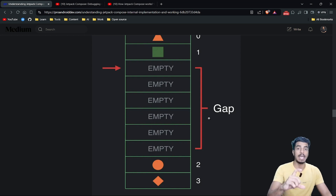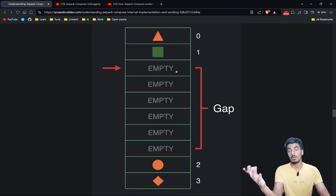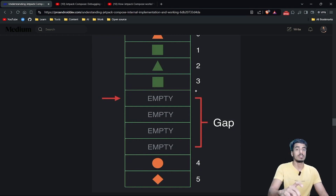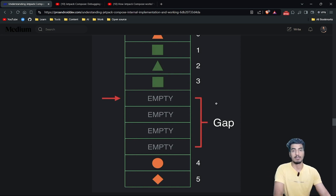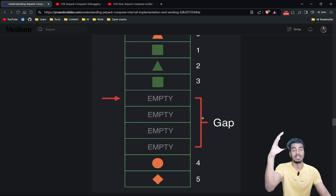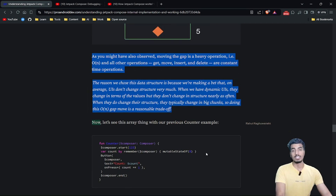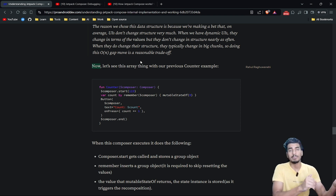When the structure of composables changes, we pick all the empty spaces and move the gap to where it's required — this is the recomposition phase, which is more time-consuming. Updating a value at an index is O(1), but moving the gap to another position is O(n), where n is the size of the gap. This is the current implementation of Jetpack Compose and it may be improved in future versions.